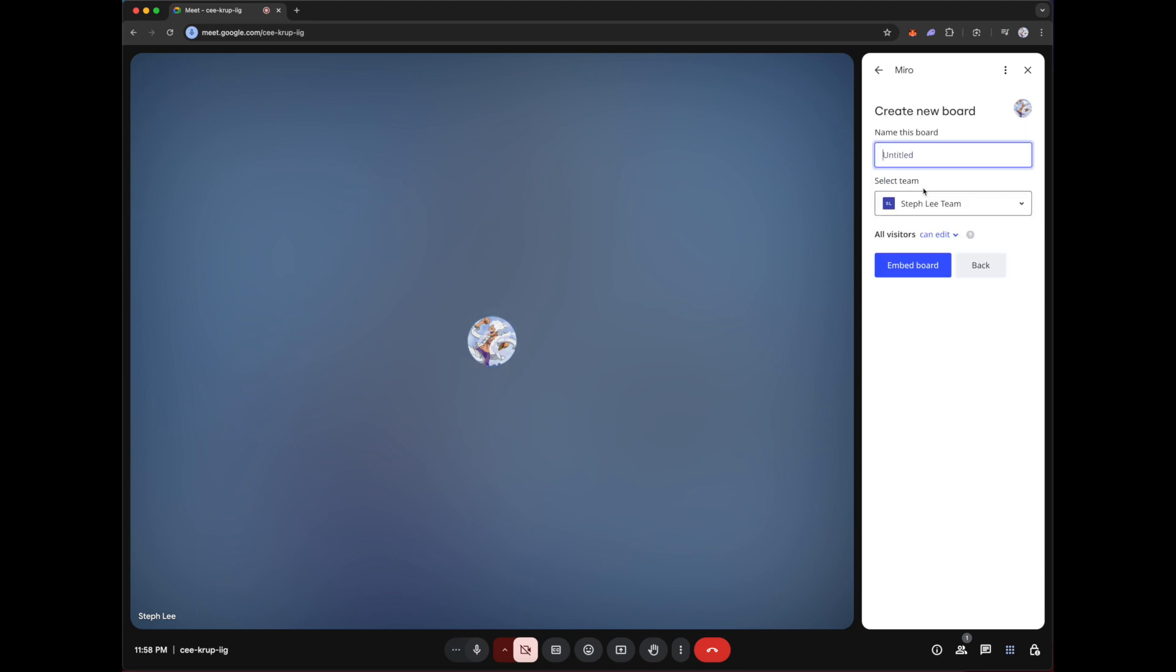So I'll title this board sales meeting. And then you have the option for all visitors to edit or they can only view it or they require access.